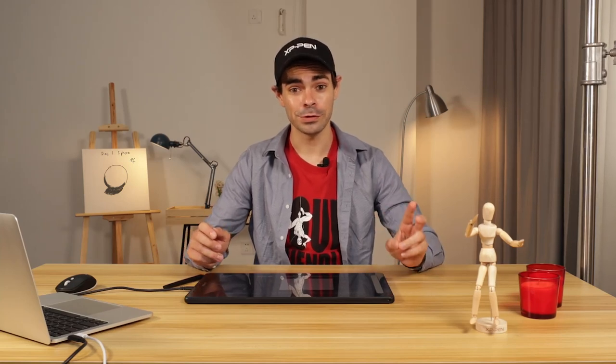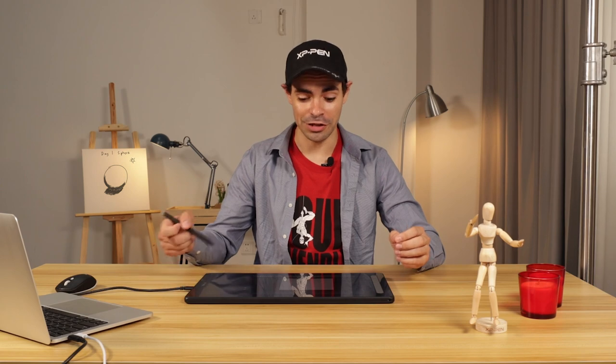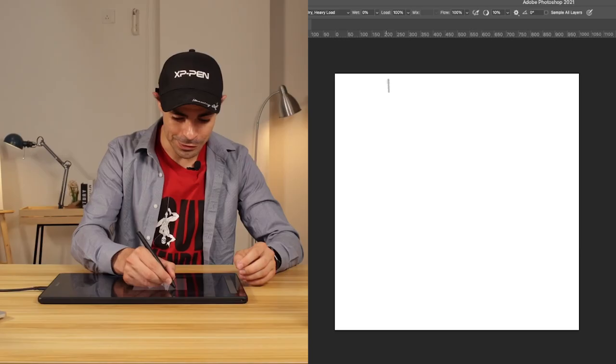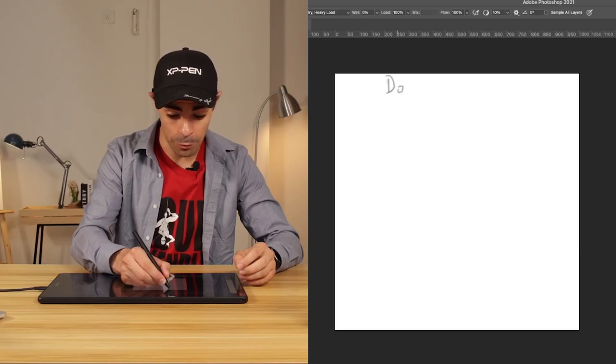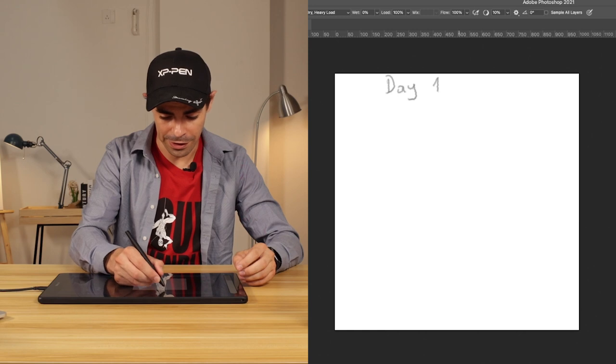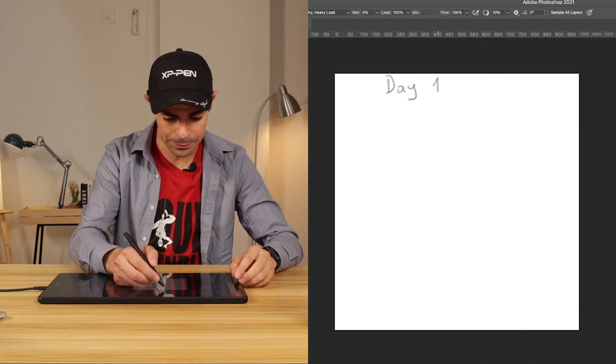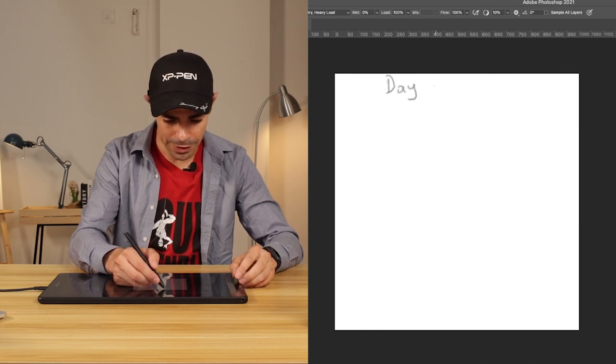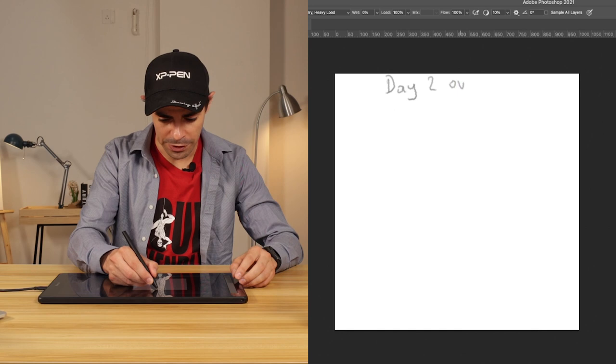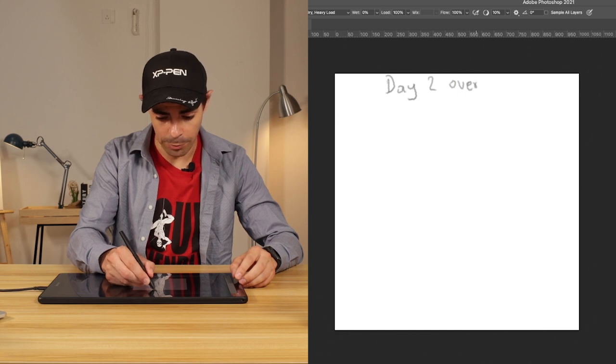Hi everybody, I'm Mario for XP Pen, and today is day two of my 30-day drawing challenge. So yesterday was day one, and we did the sphere, and today we're going to continue with day two. The lesson is overlapping spheres.